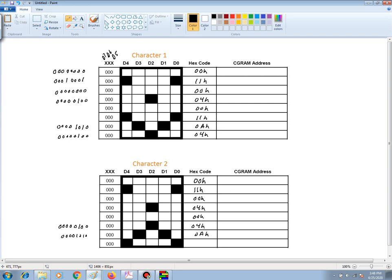And finally, we have a 0, 0, 0, 1, 0, 0, 0, 1. And that would be a 11 hex, an 11 hex.